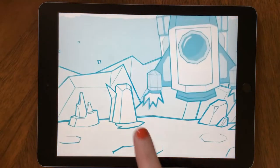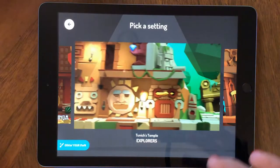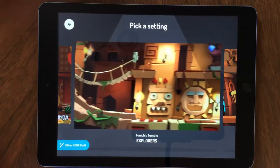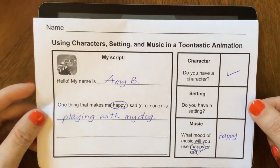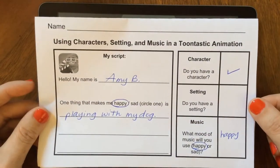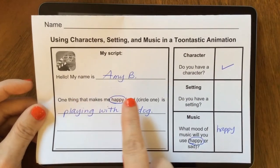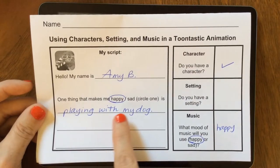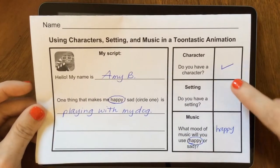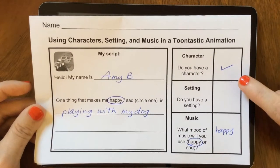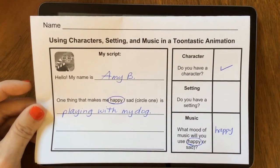You can click to skip that intro. Now I want you to pick a setting. You should have completed this worksheet with your teacher, so you have your script. My script is: hello, my name is Amy B. One thing that makes me happy is playing with my dog. I already have a character, so I can check that off because it's me and I made it in the last video.